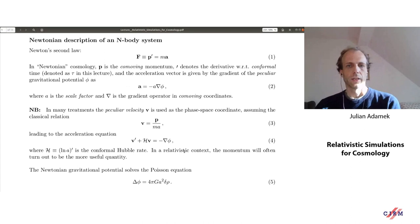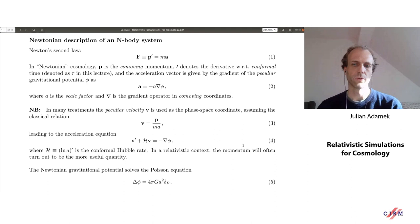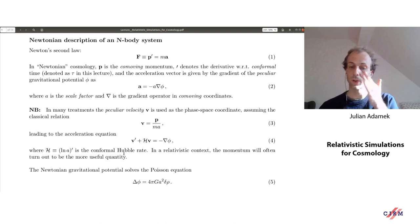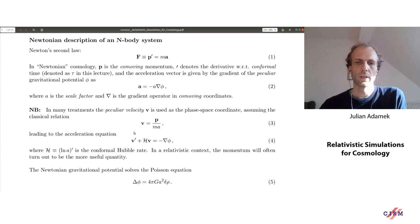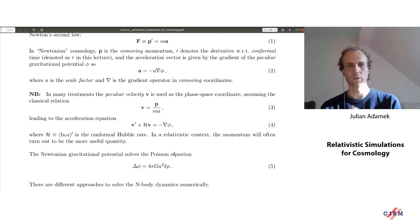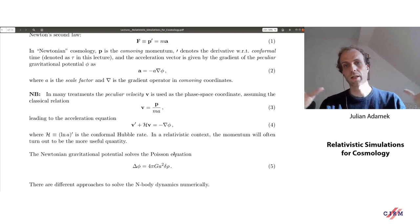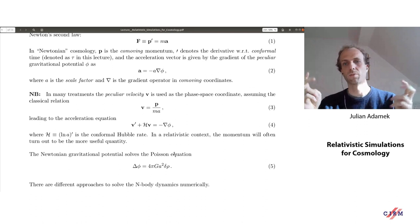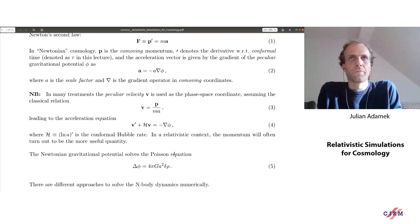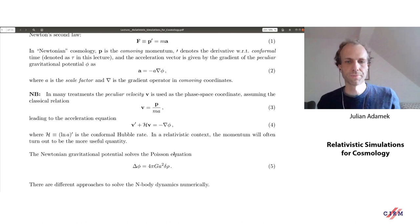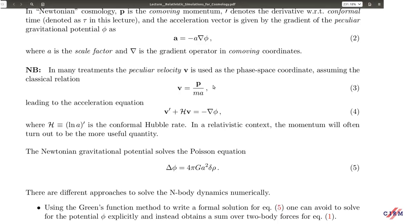In many treatments you'll see the peculiar velocity used instead of momentum, which is of course related to momentum in Newtonian mechanics. The acceleration equation then has the scale factor appearing as a damping term. However, as we'll see later, it's very useful to keep the momentum in mind as it's the more useful quantity in a relativistic setting. For an N-body system in a cosmological context we're looking at very large volumes, and the only force acting at very large distances is gravity.